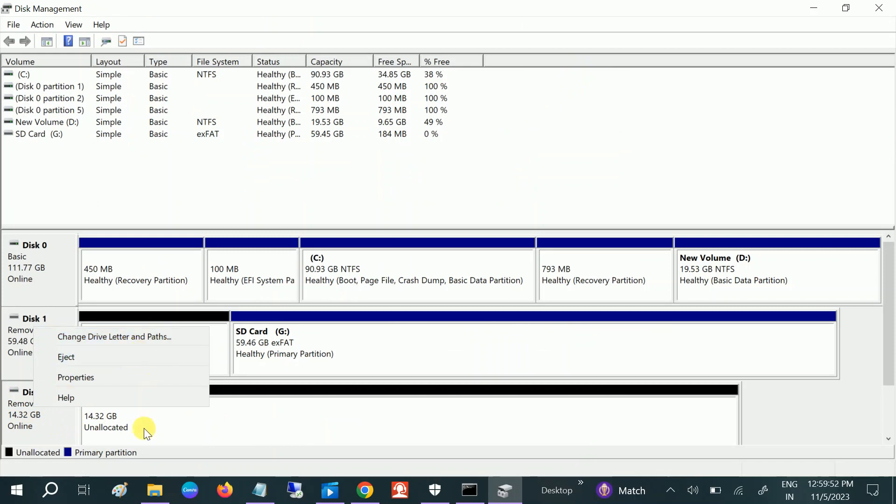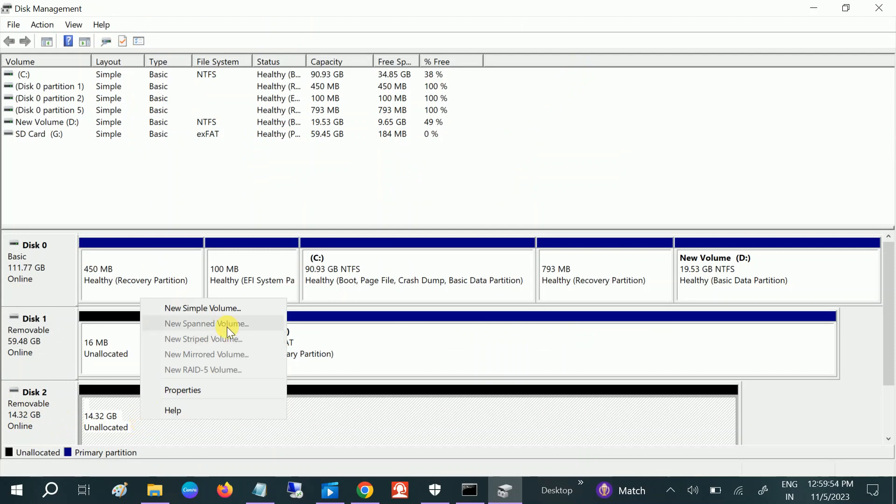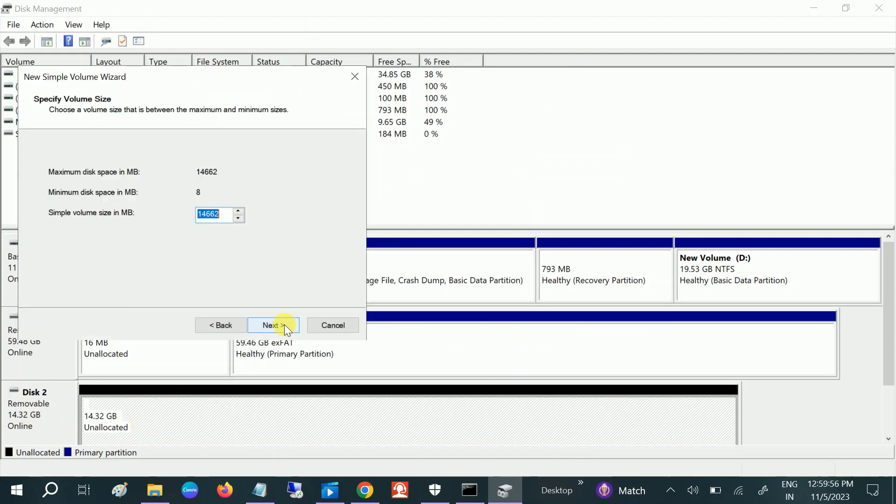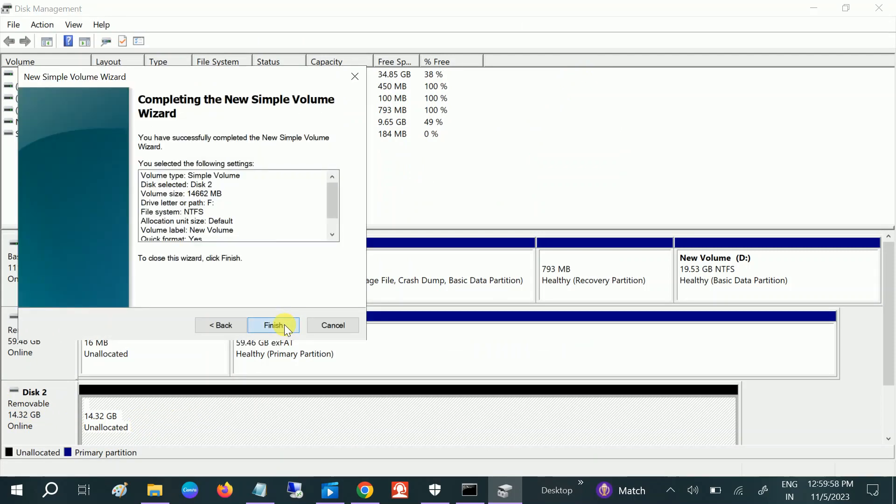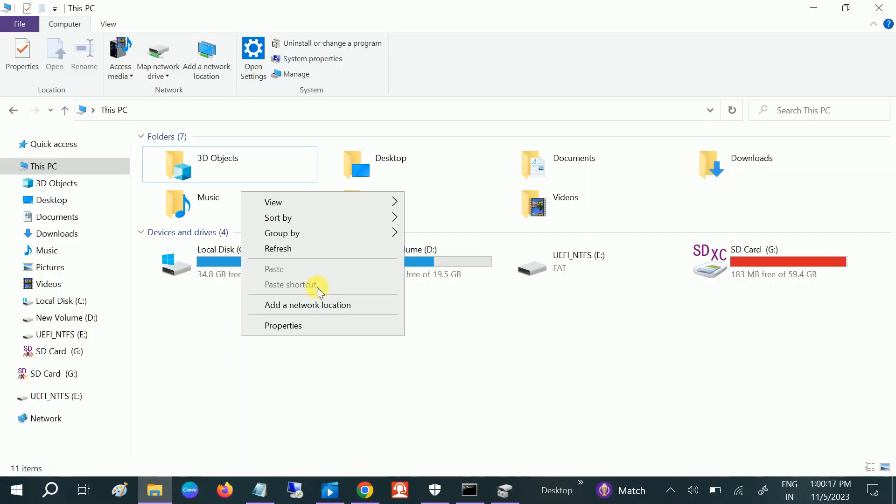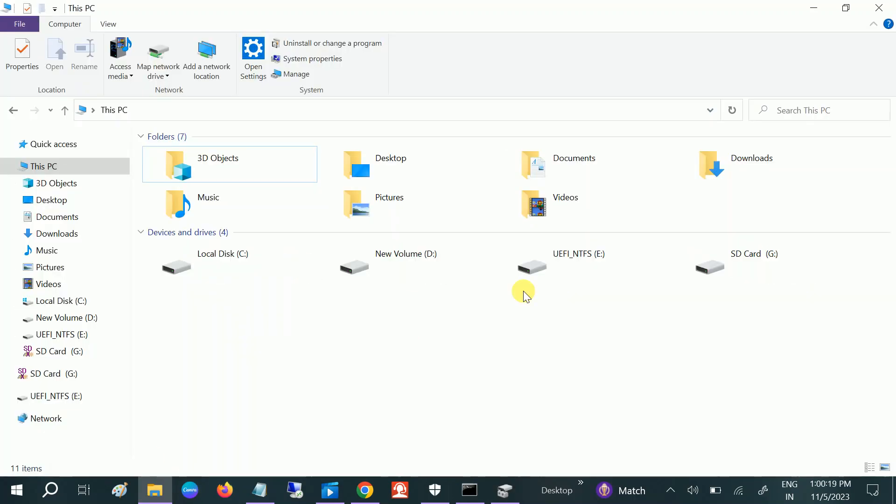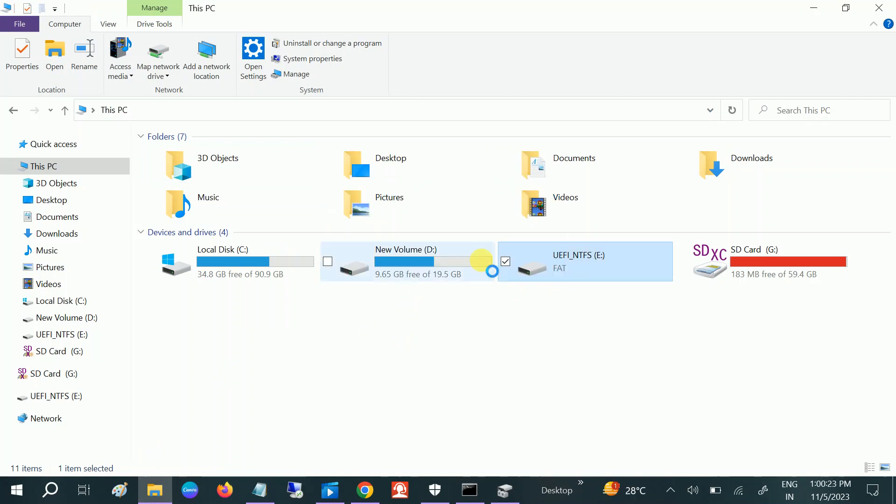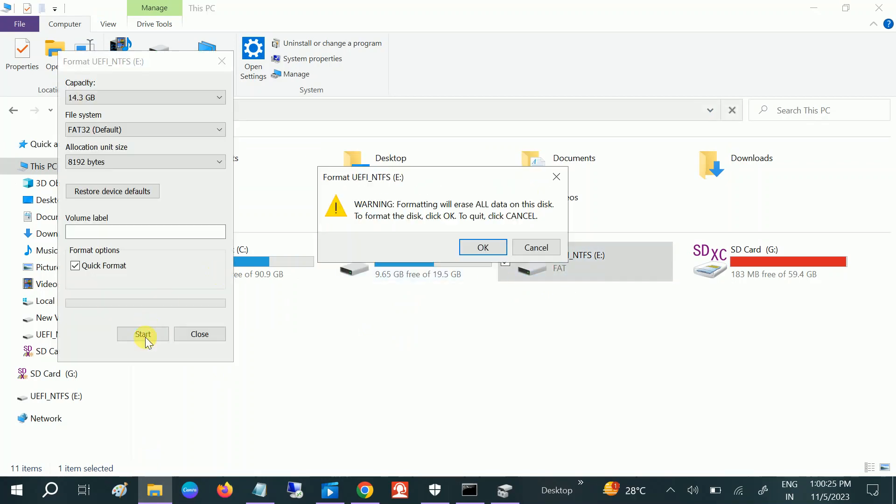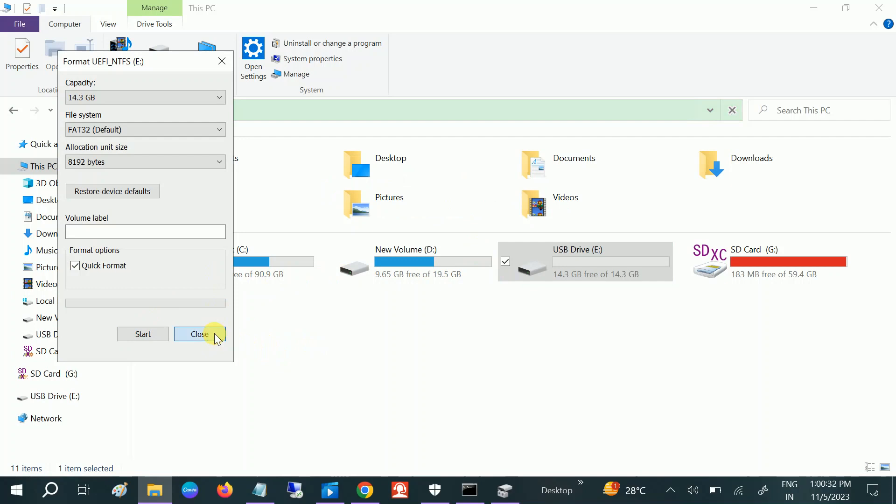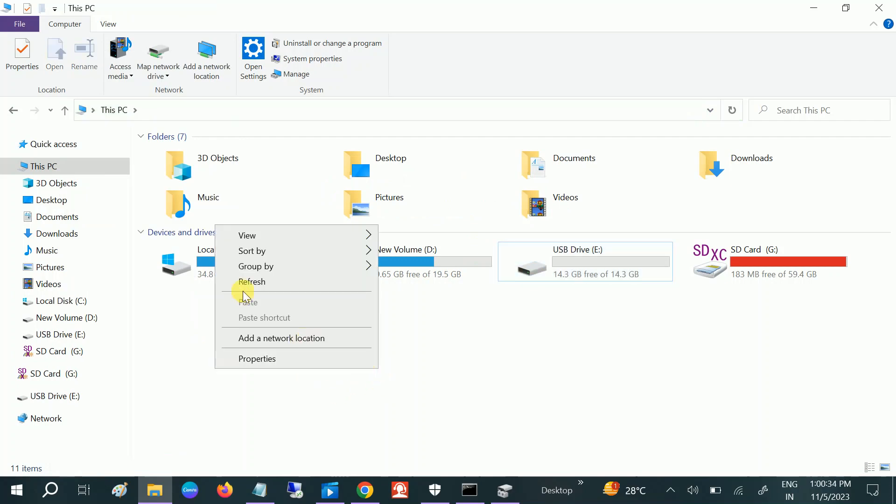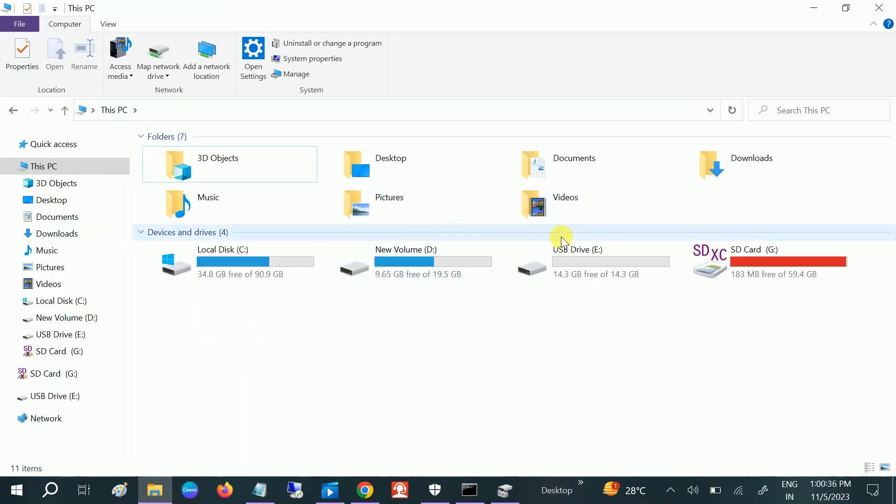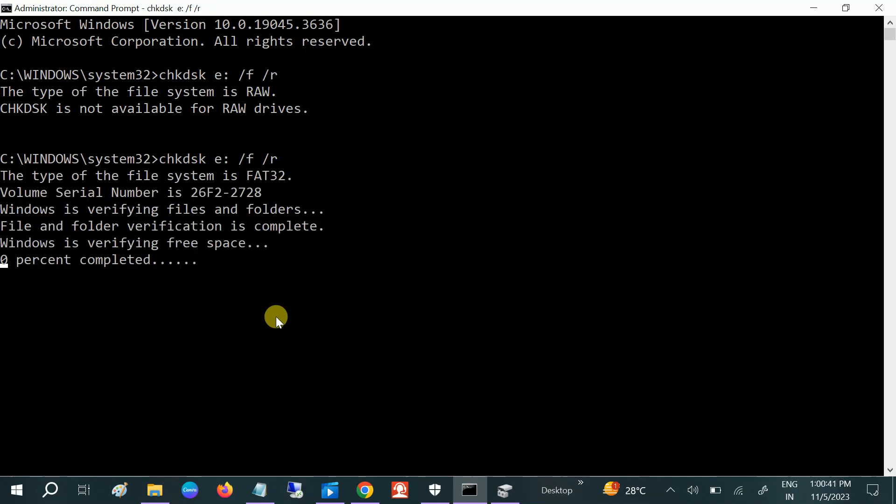If it's not available there, let me assign the letter to it so that we can hit the CHKDSK command. A drive has been assigned to it, so let me hit this command again.